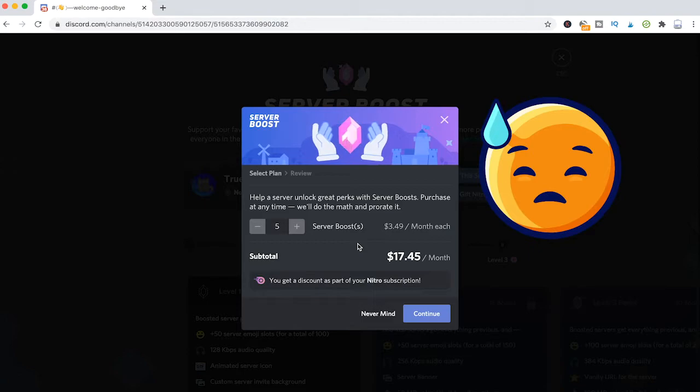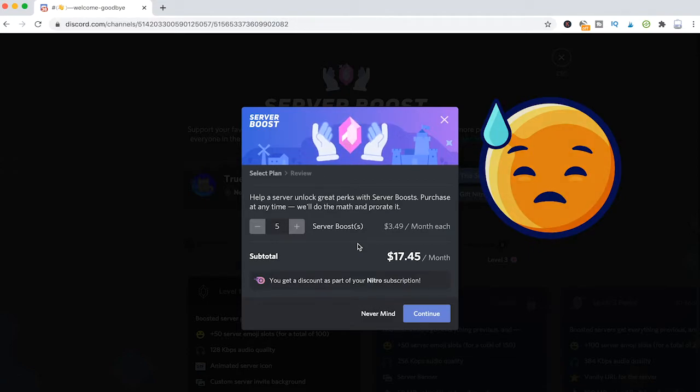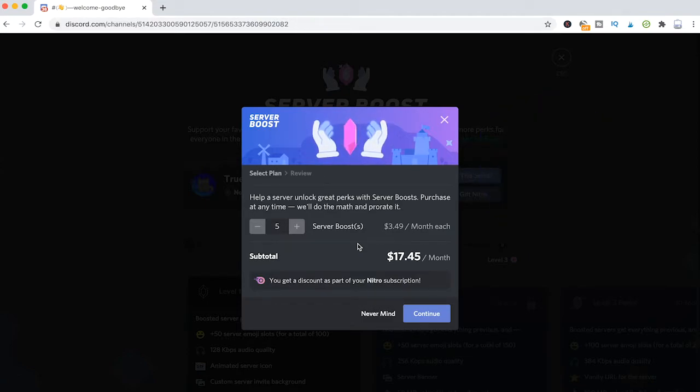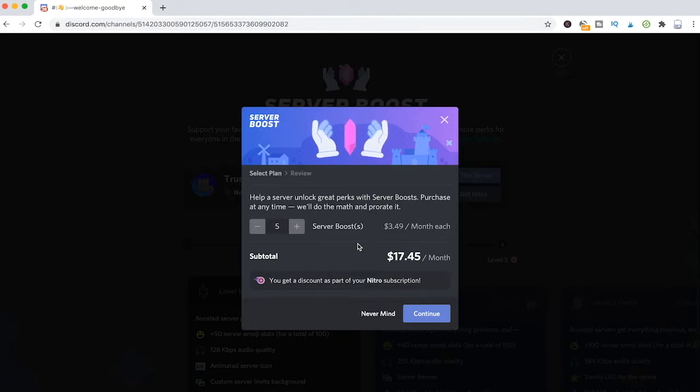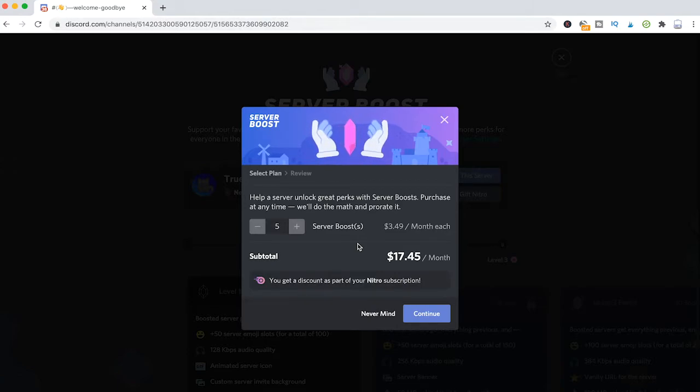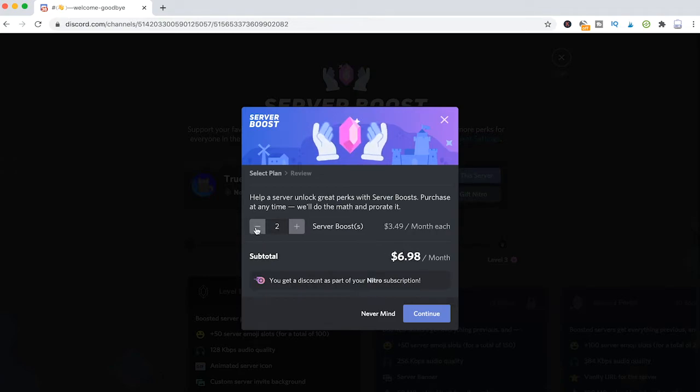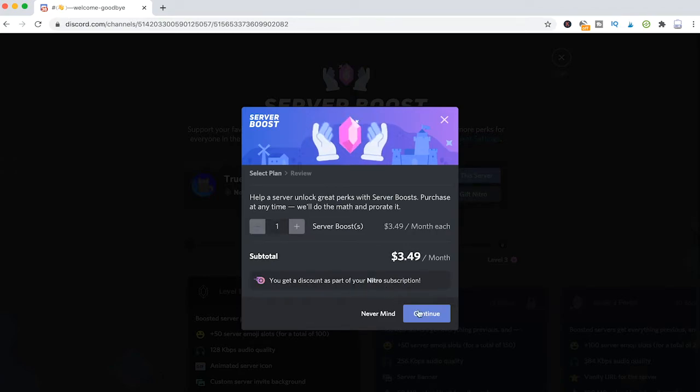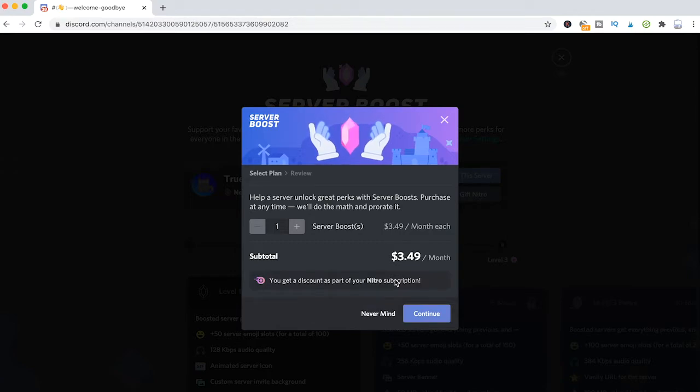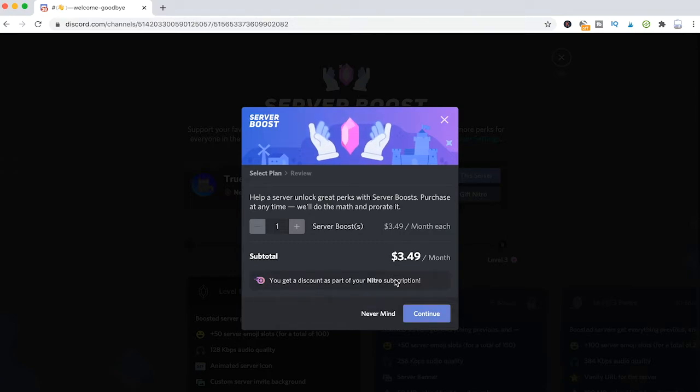and if you're not going to cancel that payment, this will be a recurring payment. So that said, if you would just like to boost that server once, just choose one here and then continue.